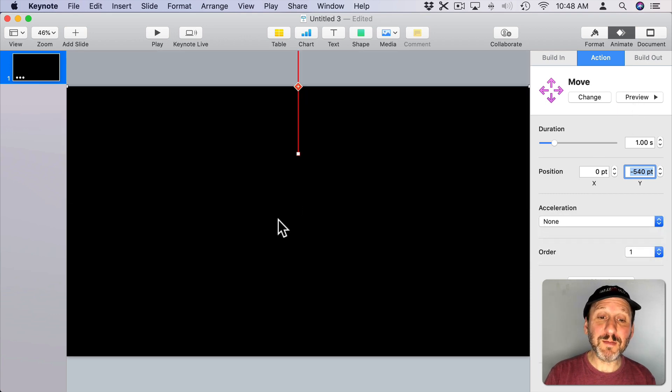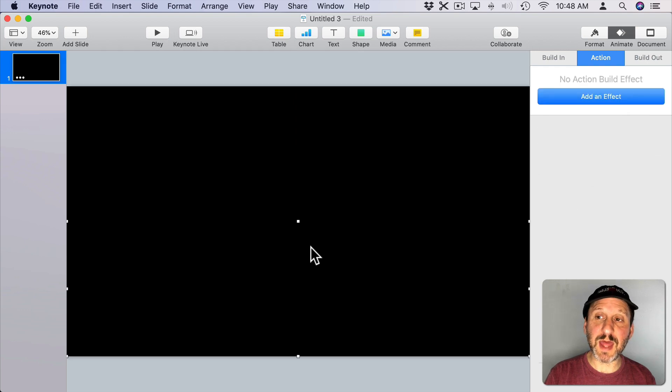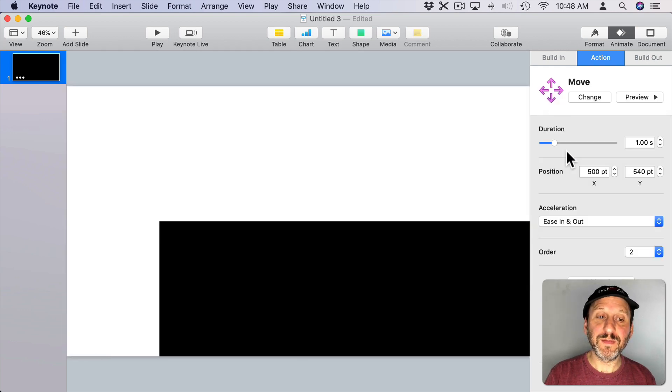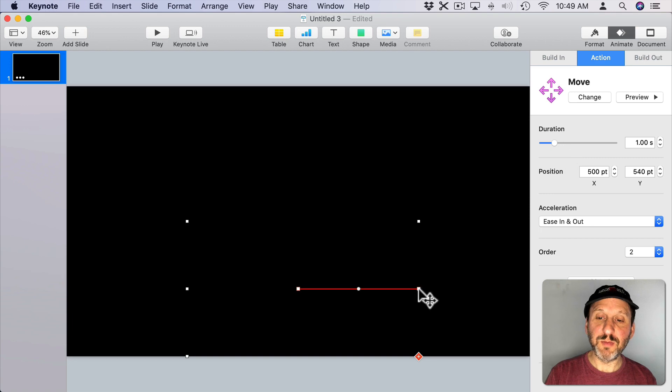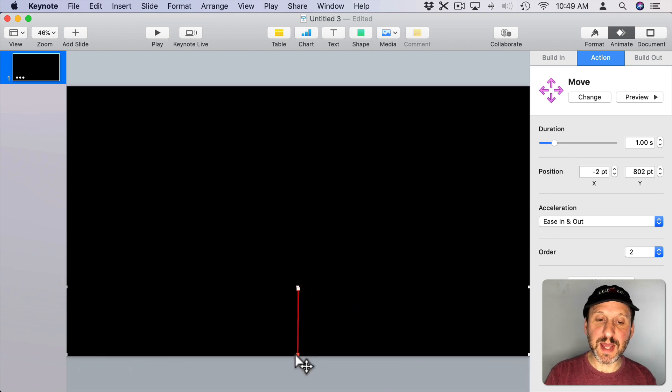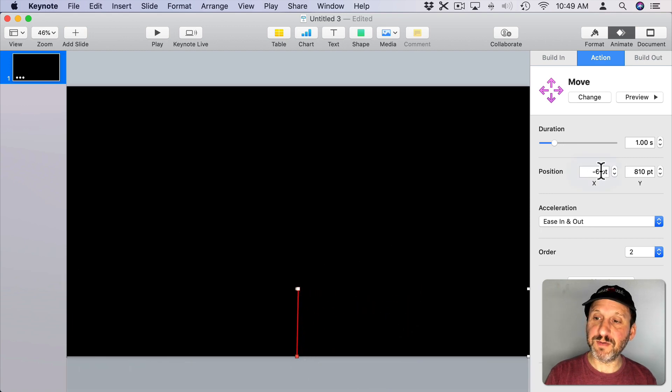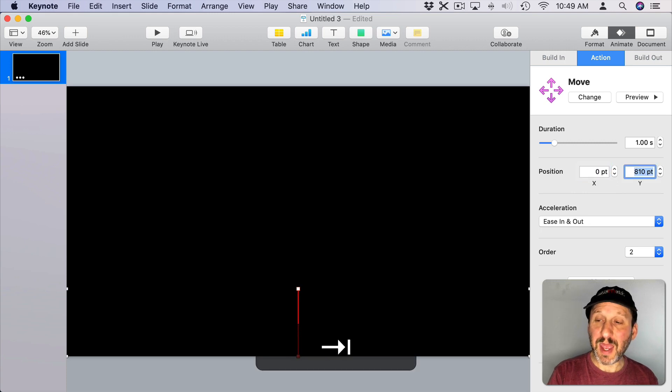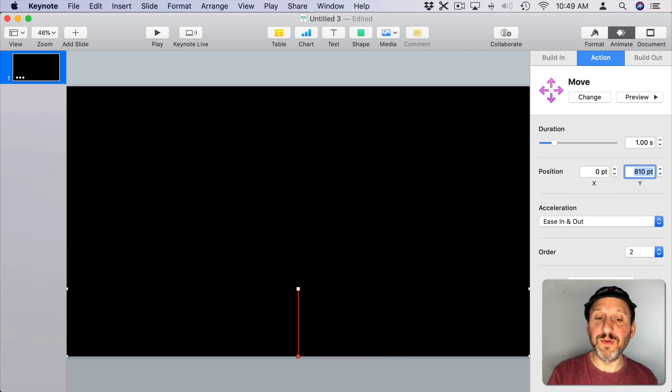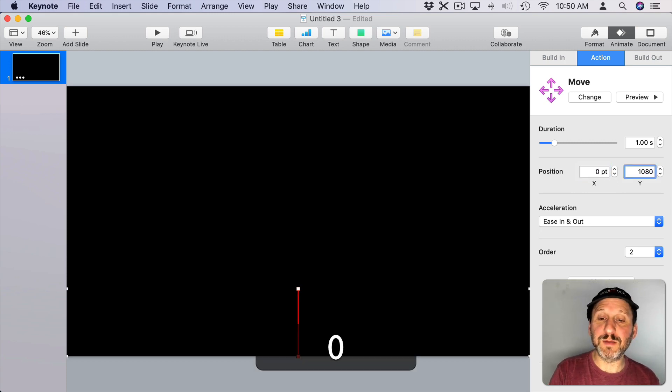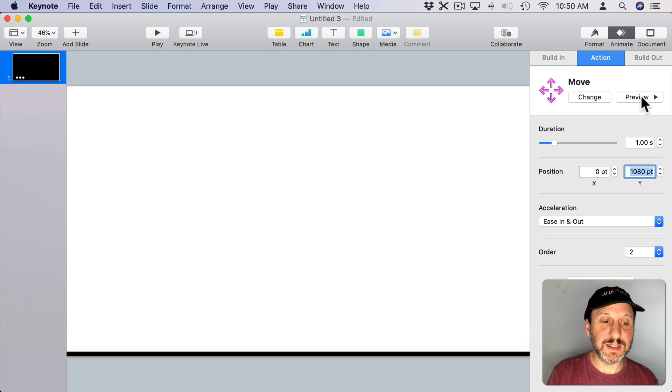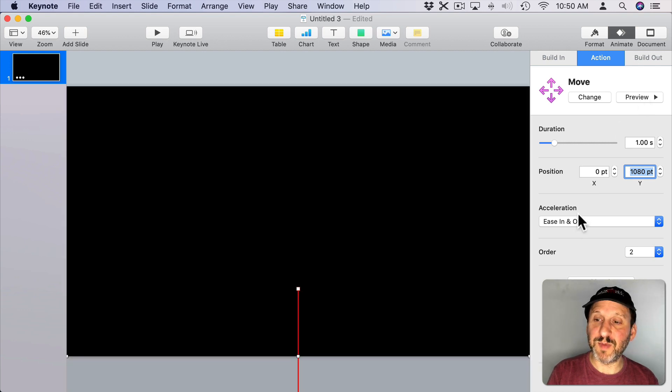Now we want to do the same thing to the bottom rectangle. So select that, add an effect, move, and then we'll move the right side here so it goes down and we'll perfect it over here changing X to zero and Y to move all the way down to the bottom to 1080. So now we can preview that and we can see that one goes off to the bottom.